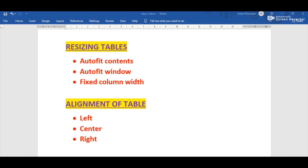The next formatting feature is resizing tables. We can increase or decrease the size of a table manually using the table resize handle, but Word also offers ready-made solutions. Resizing can be done by the Auto Fit option, which offers flexibility to automatically resize the column width. Auto Fit provides three sub-options: Auto Fit Contents, Auto Fit Window, and Fixed Column Width.